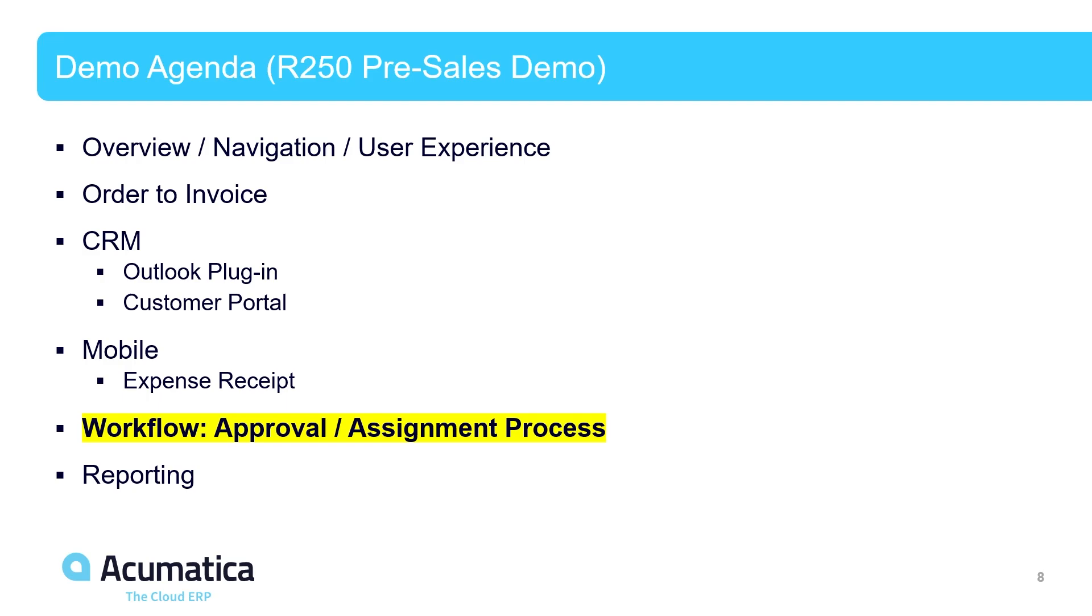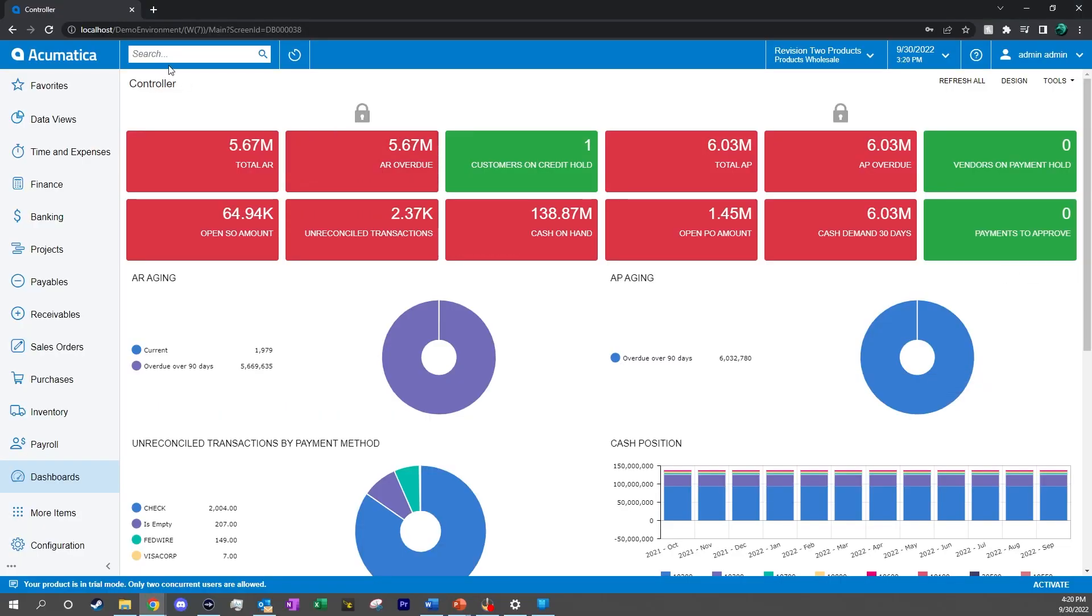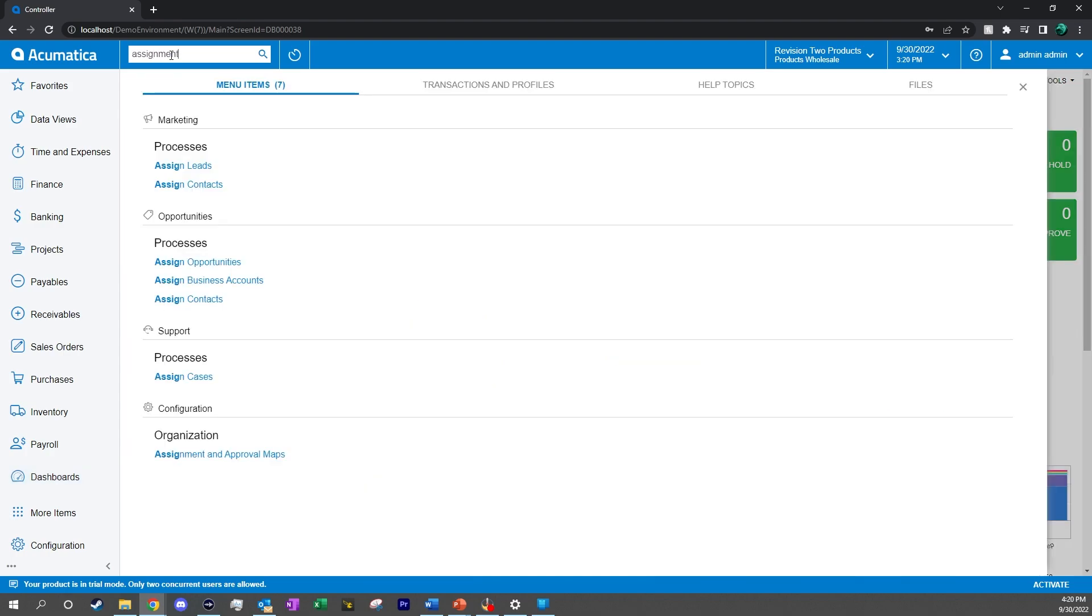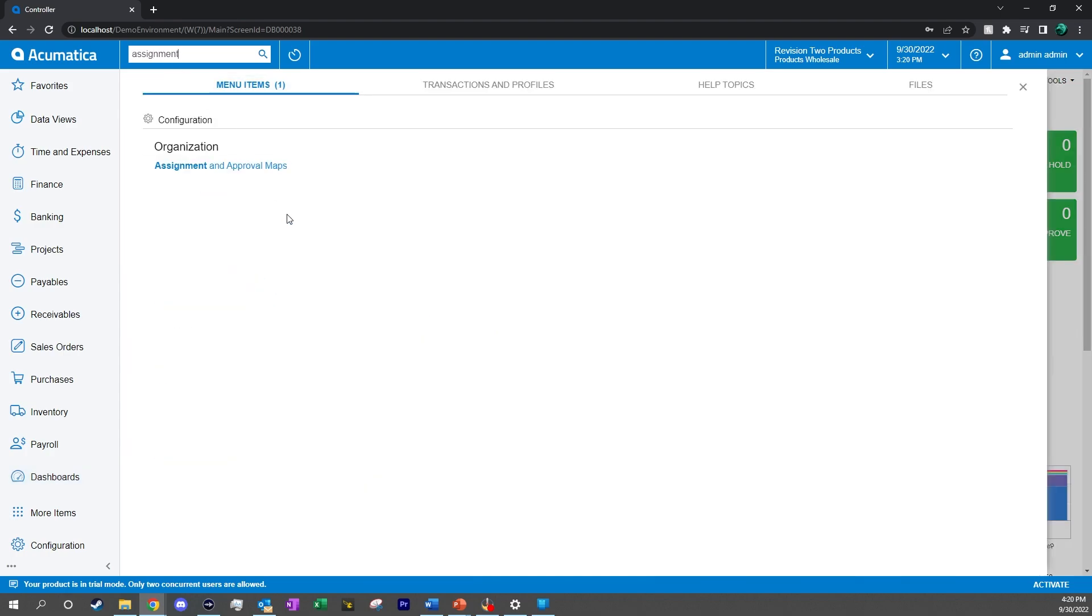So we will open up our Acumatica again, and what if we're not sure where to find the assignment and approval mappings? Well, we can use the universal search tool just as we talked about previously. All we have to do is type in assignment, and there it is.